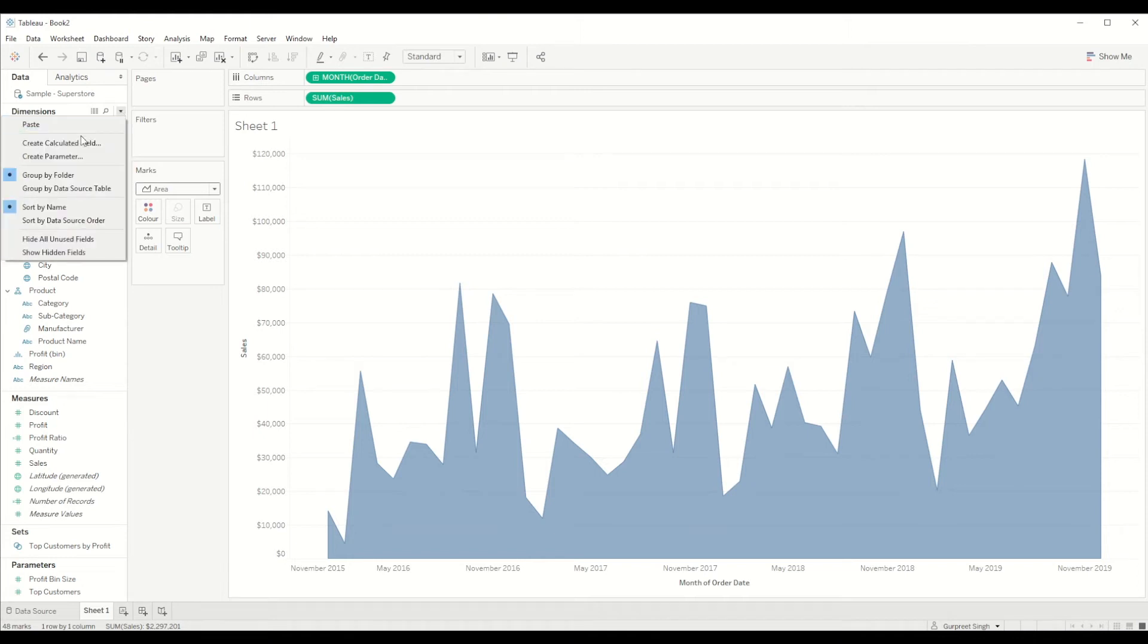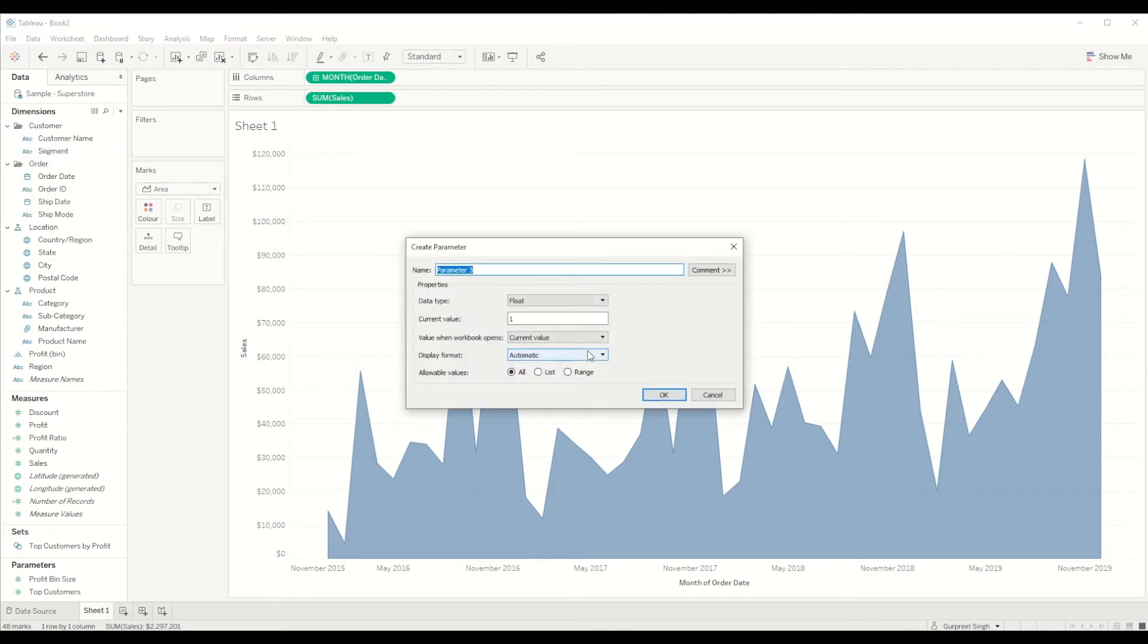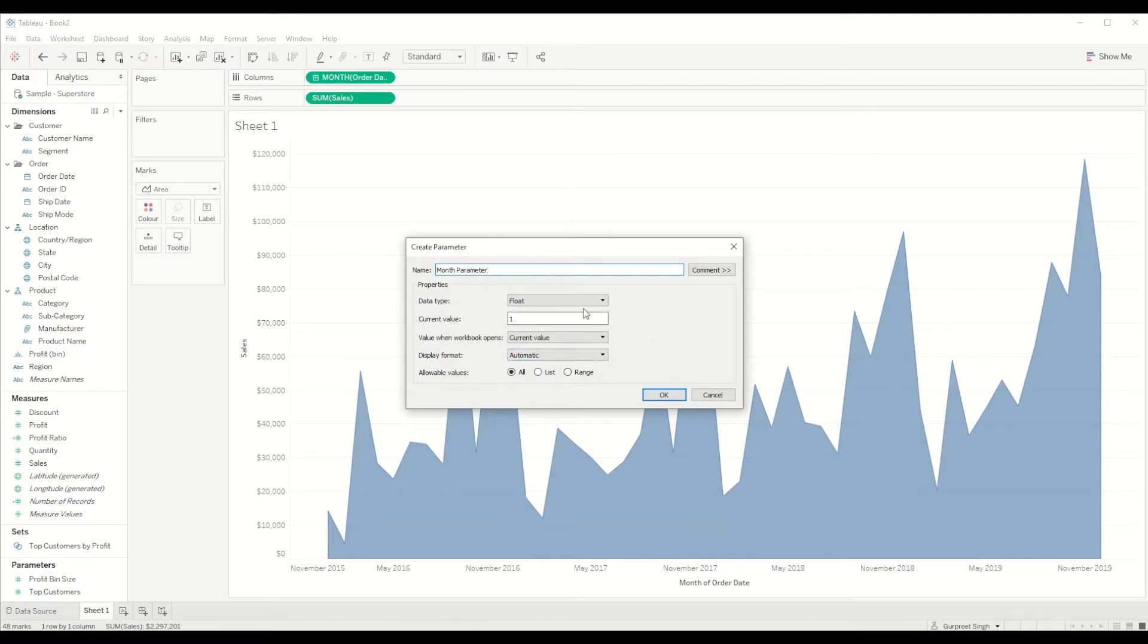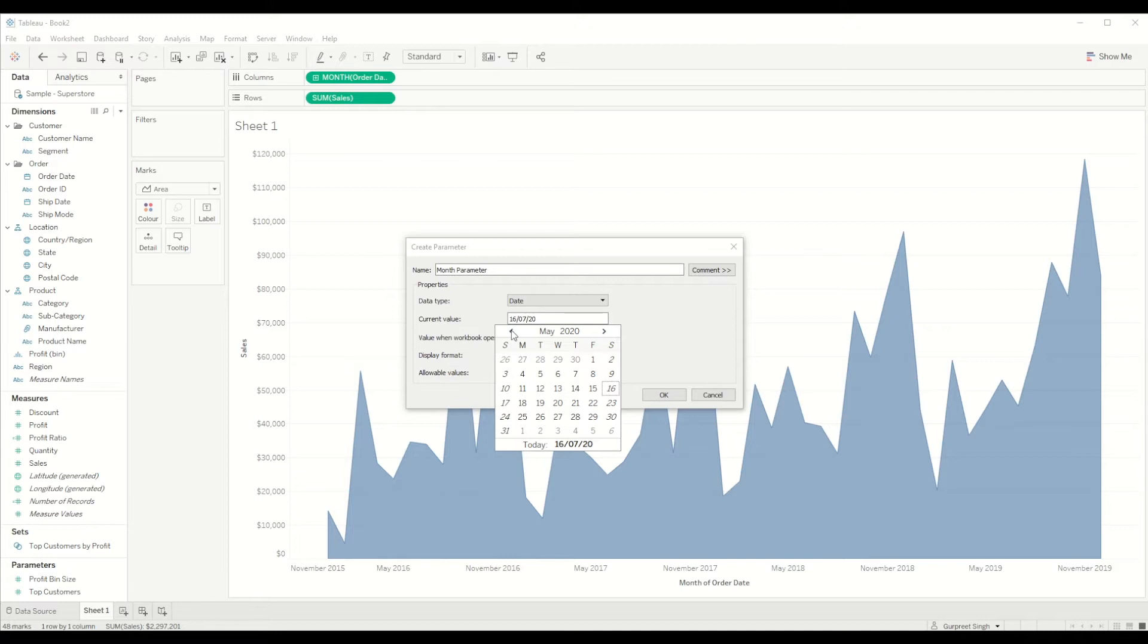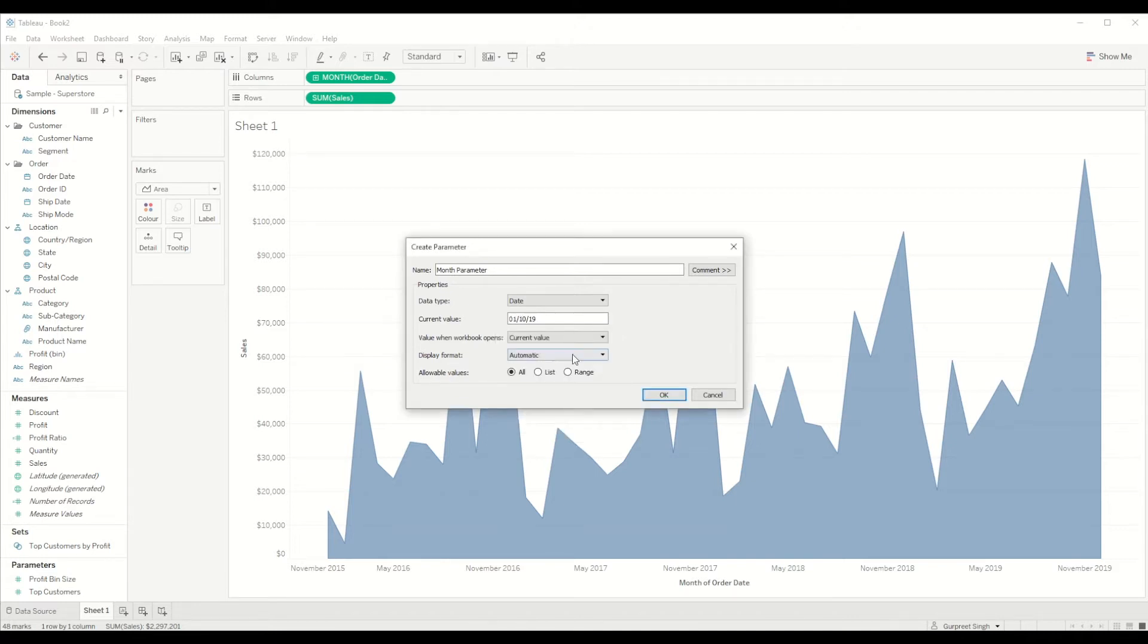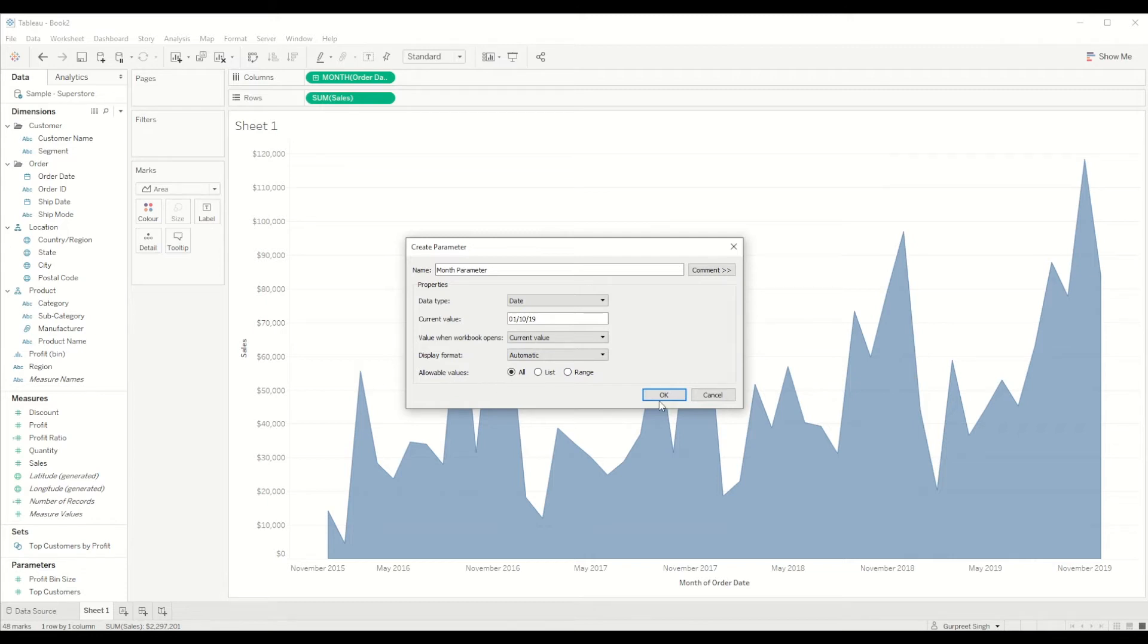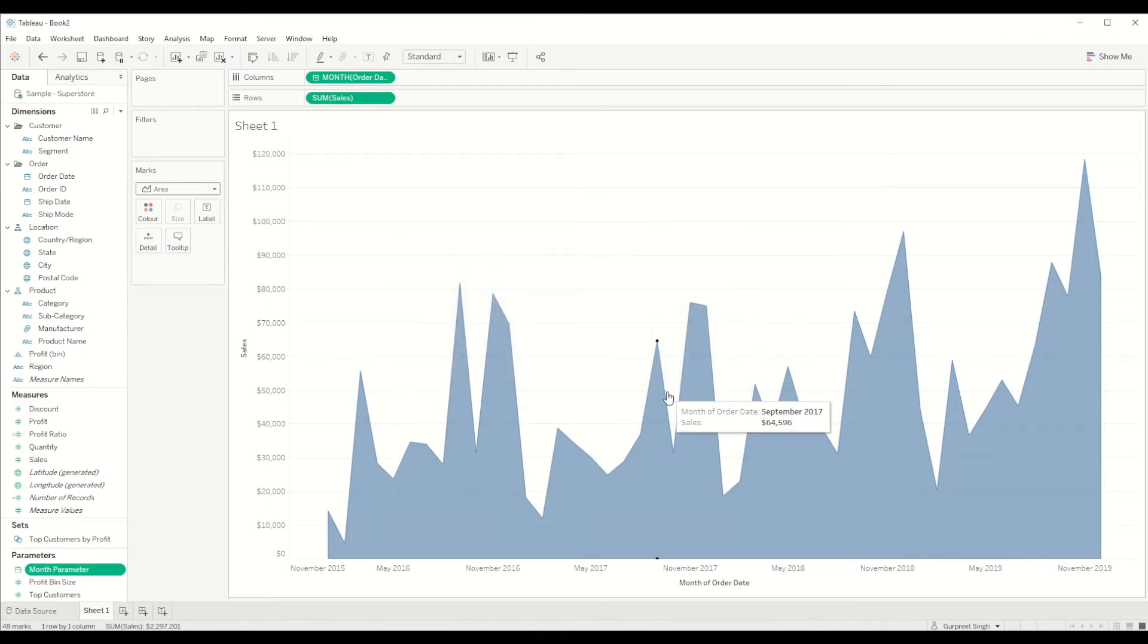So for that we will now be creating a parameter which we will call month parameter. We will select data type as date and we will just keep current value as, because we have data till November 2019, so we will keep something like October 2019 as current value. And we will display the format as automatic and we will show all the values, click okay on that.